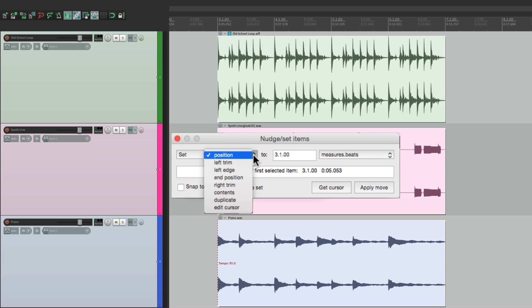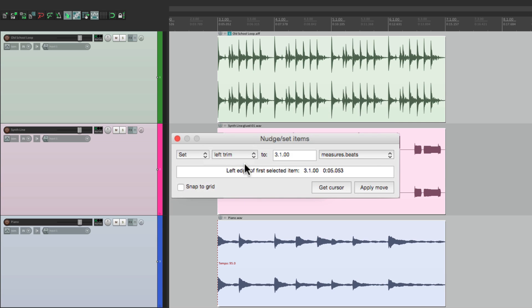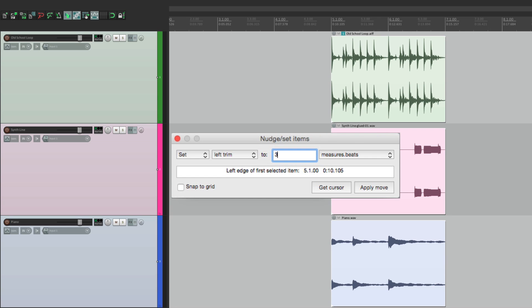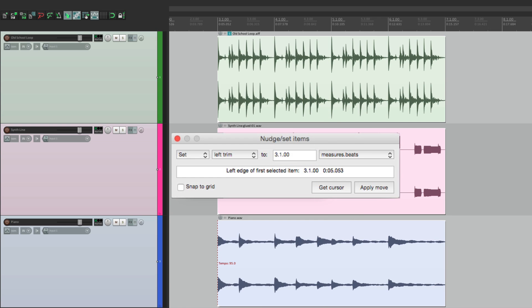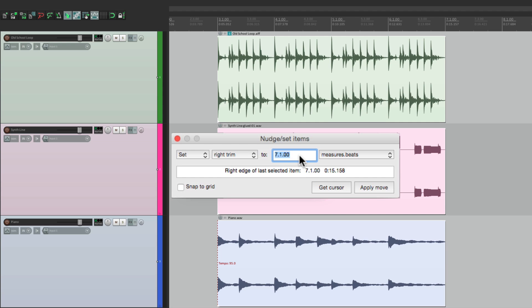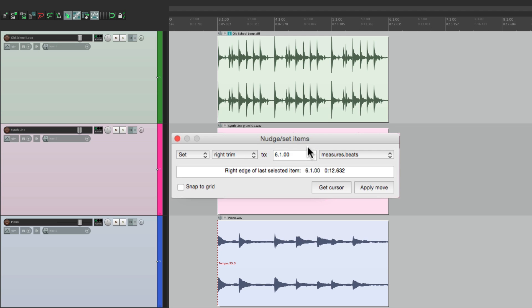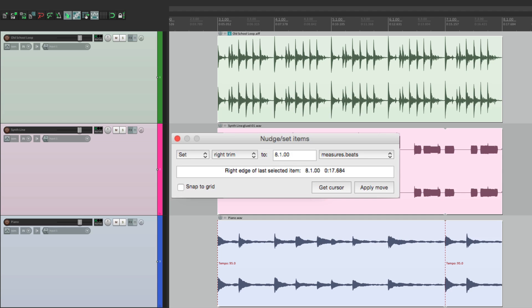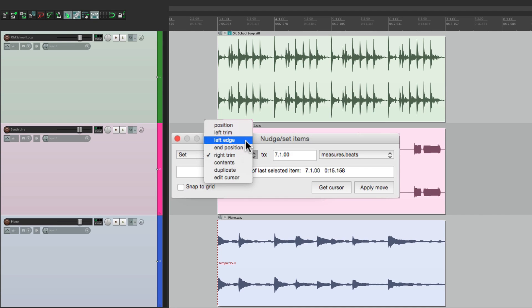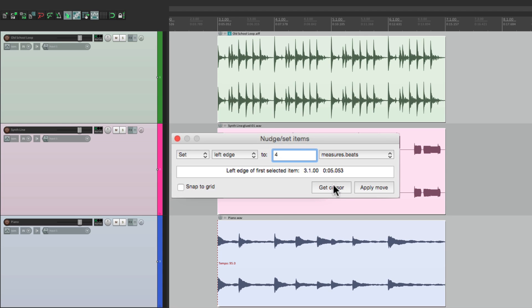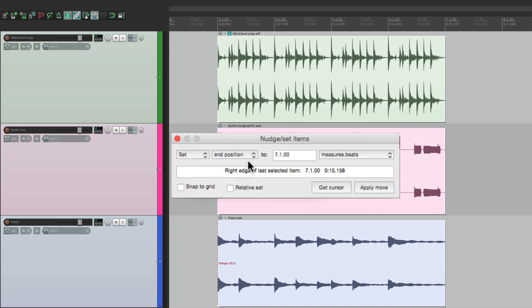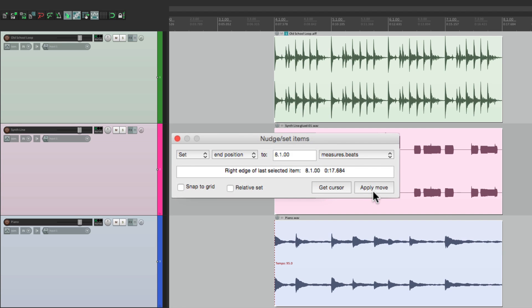We can do the same thing for our left trim. We could set it to bar 4, and it trims all of it to bar 4, or 5, or back to 3. And the same thing with right trim. We could trim it back a full bar to bar 6 or make it longer to bar 8. And we could also adjust the left edge to be bar 4 or the end position to be bar 8, like that.